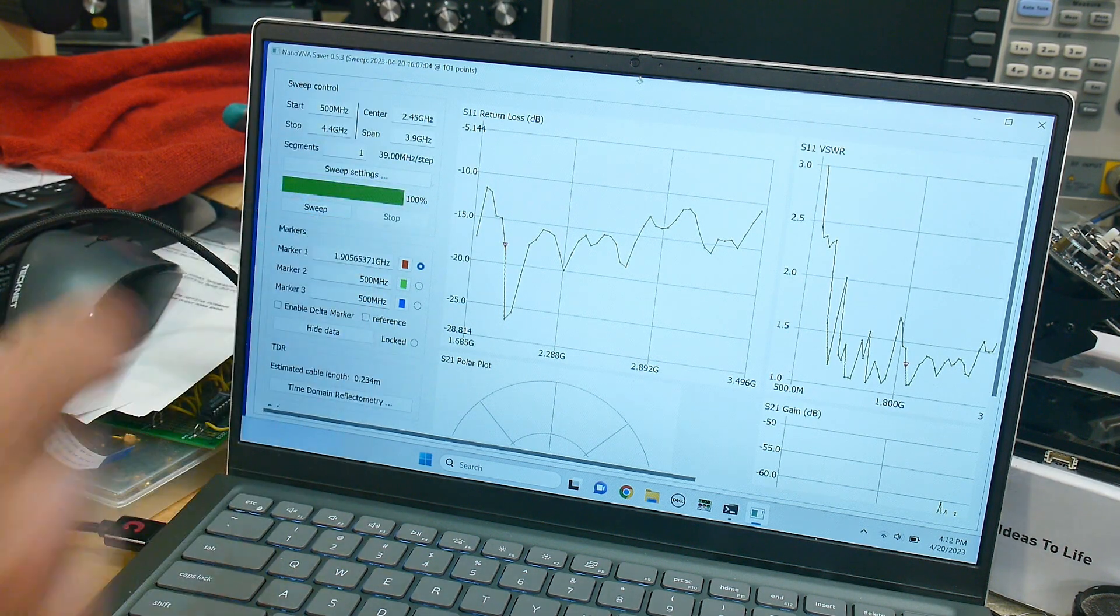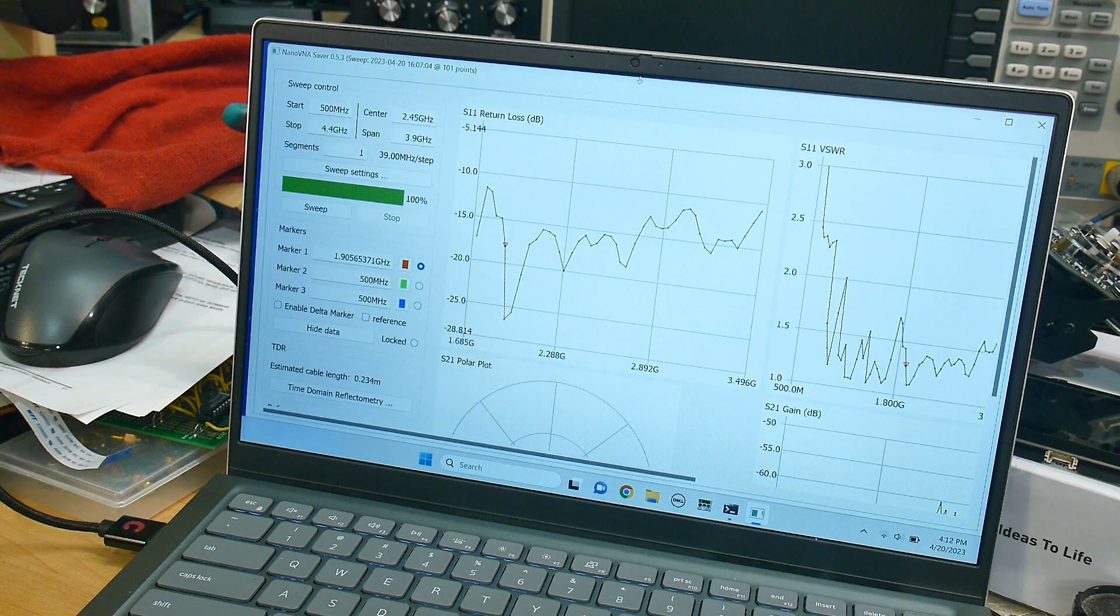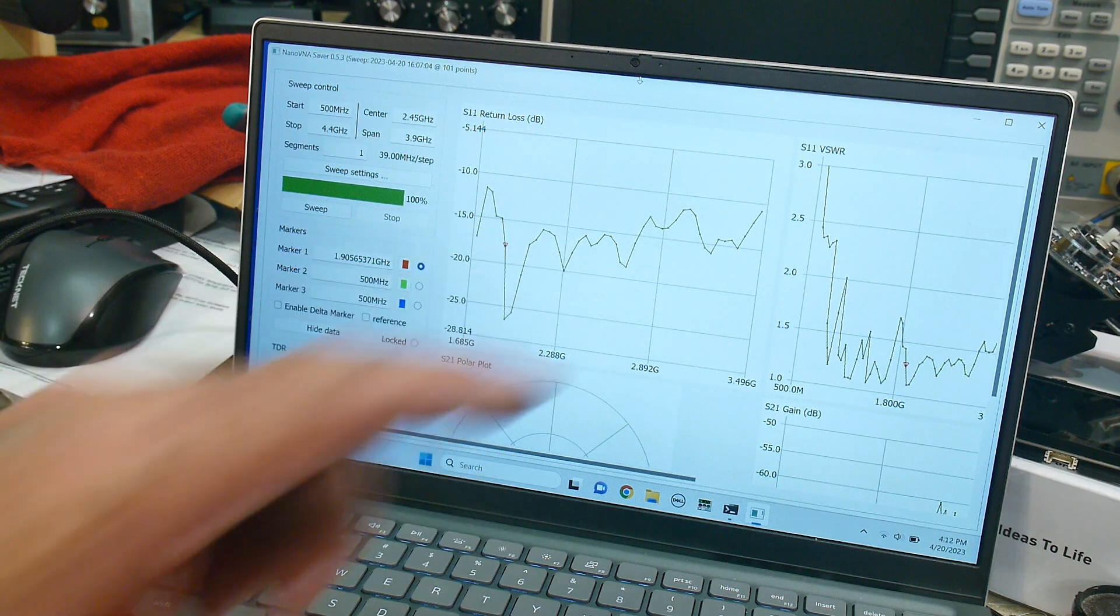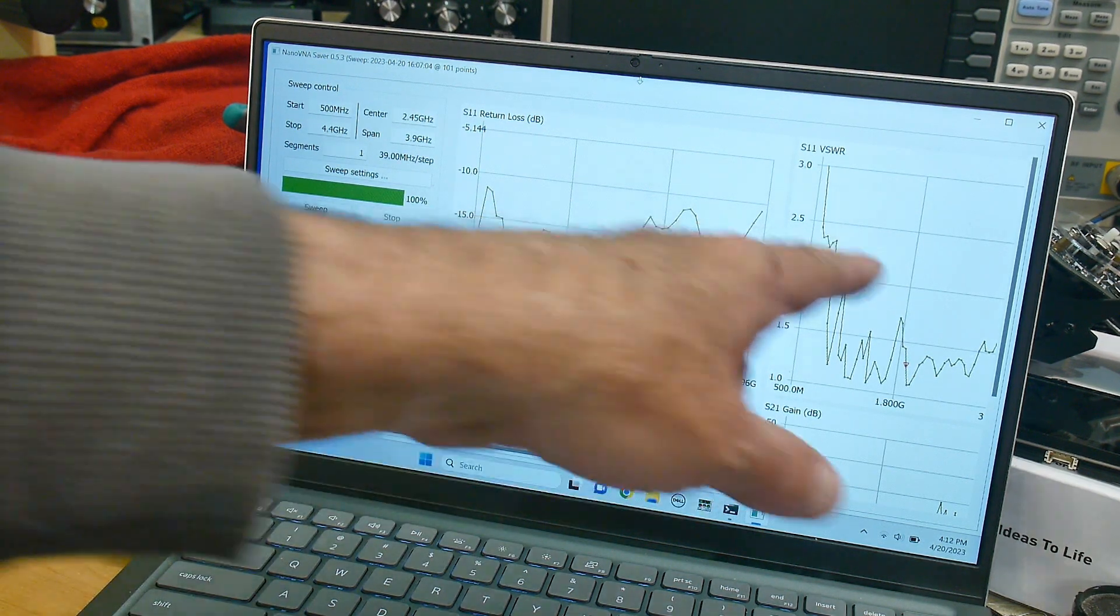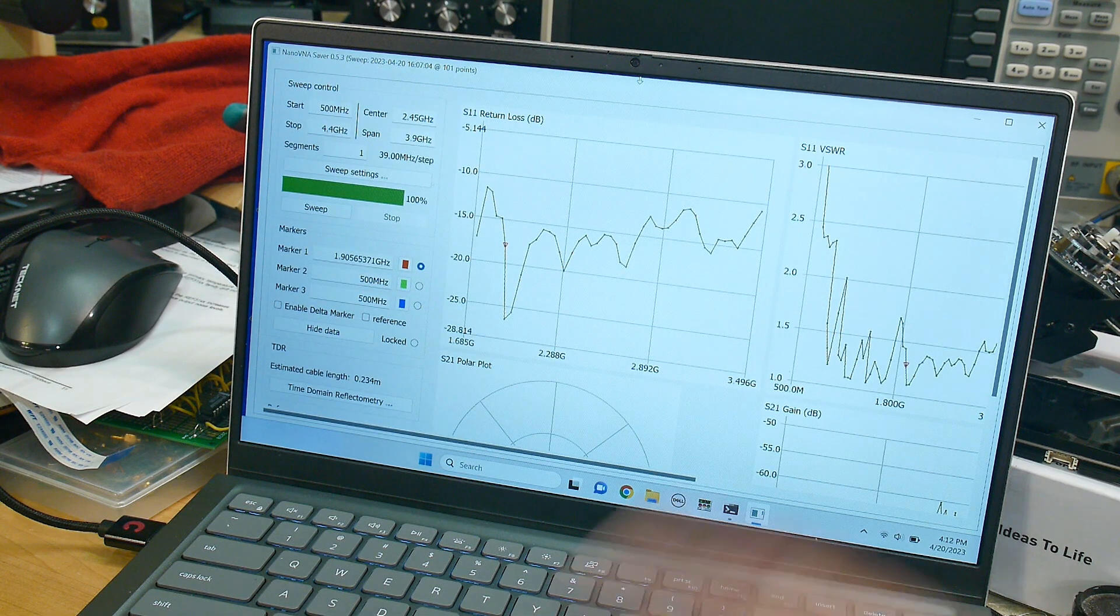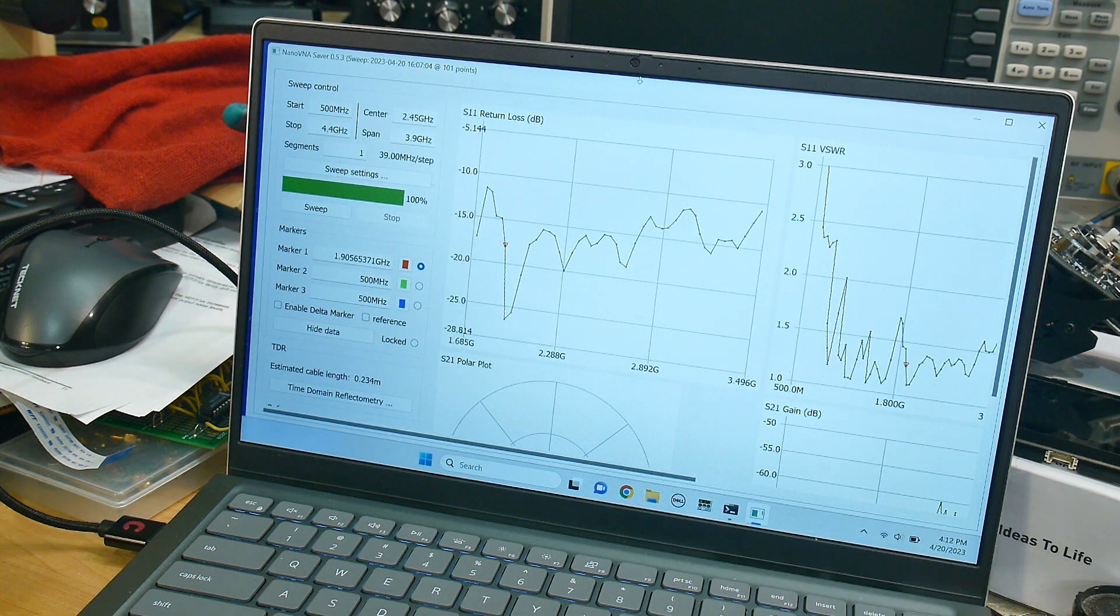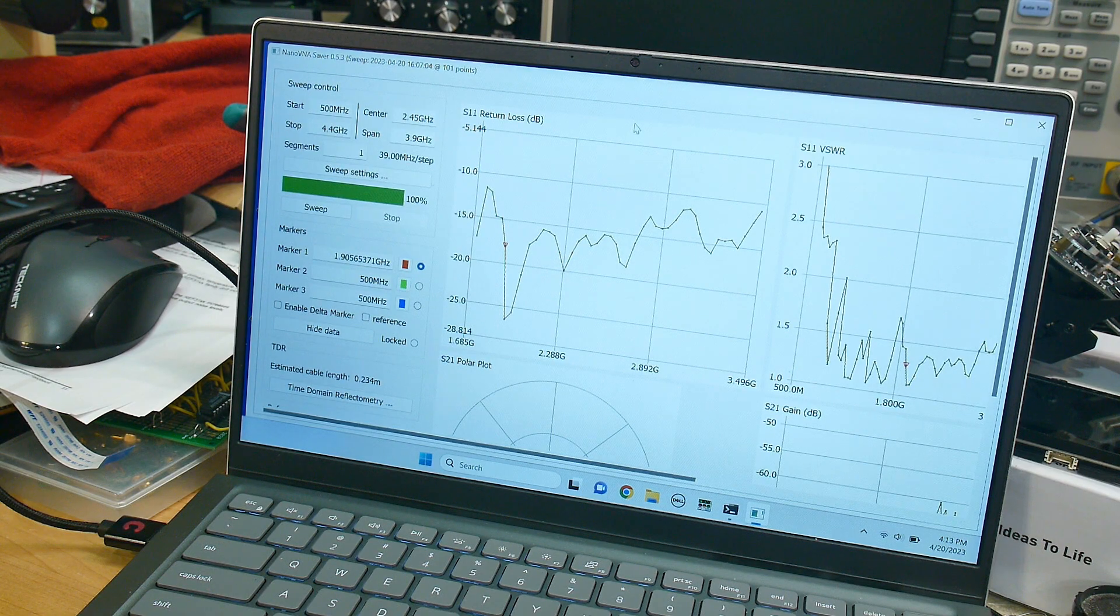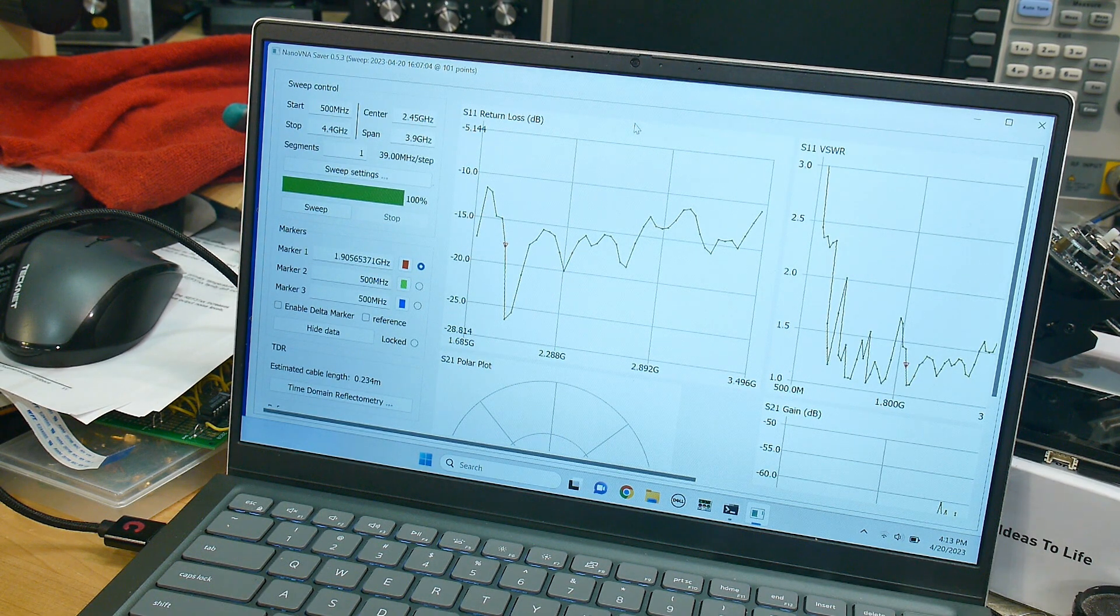I'm sweeping some points, and there's the return loss graph that we get, and the SWR graph. And over at the side somewhere is the Smith chart. I'll show each one of these.